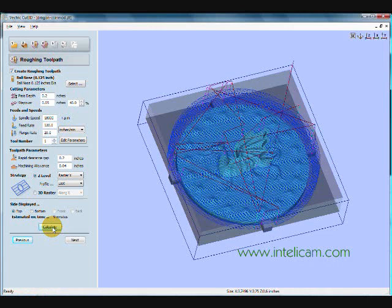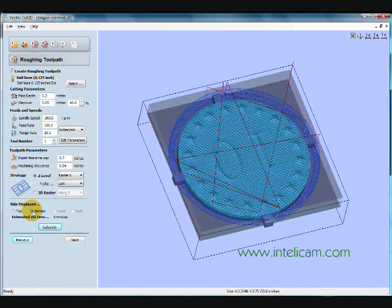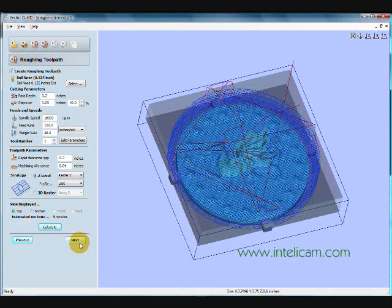And there's the toolpath. The blue area is where the tool is cutting material and the red area is where it's traversing in the air. And I just click on the bottom to see the bottom. And that looks good.